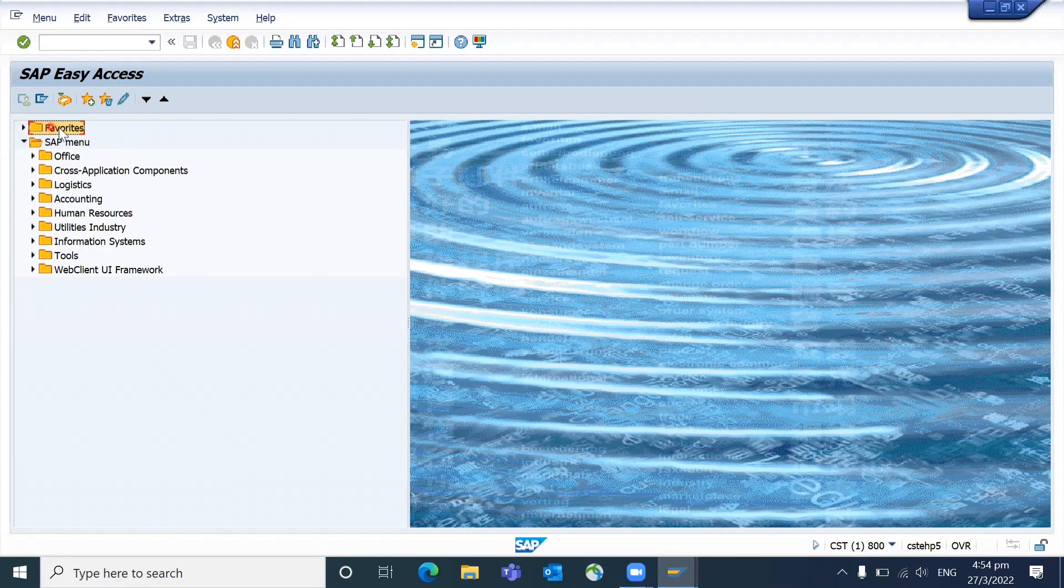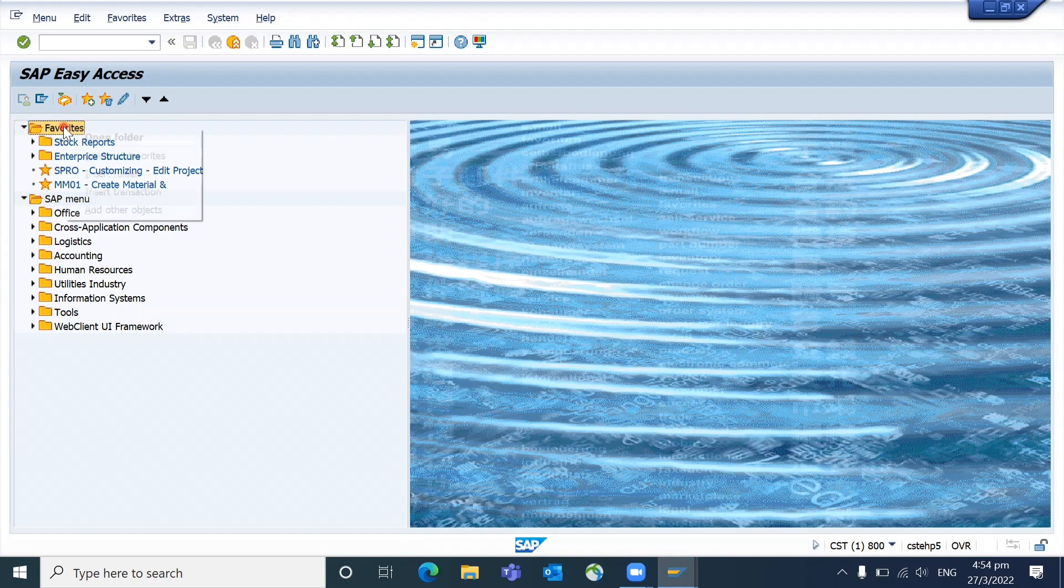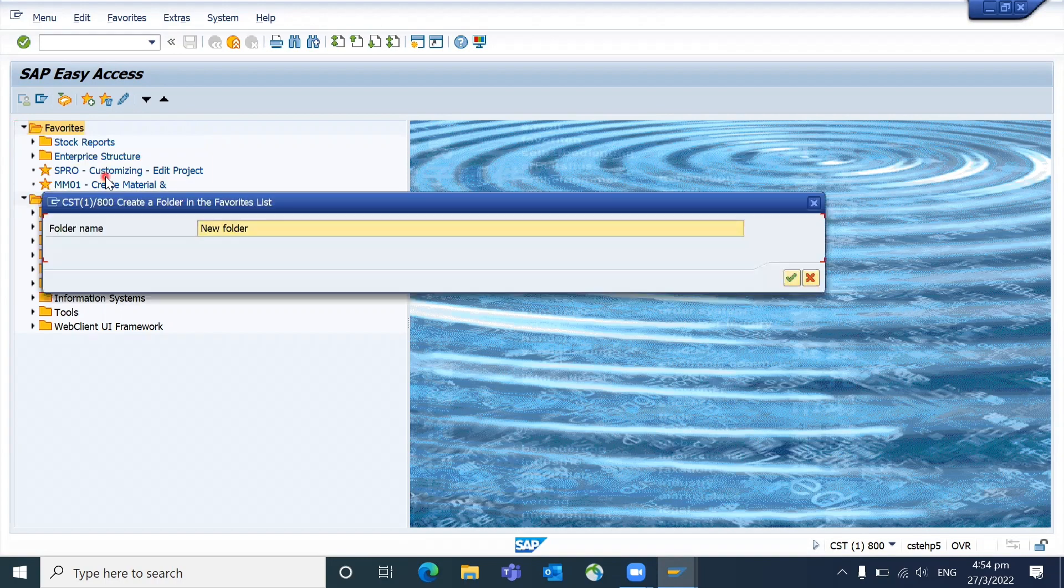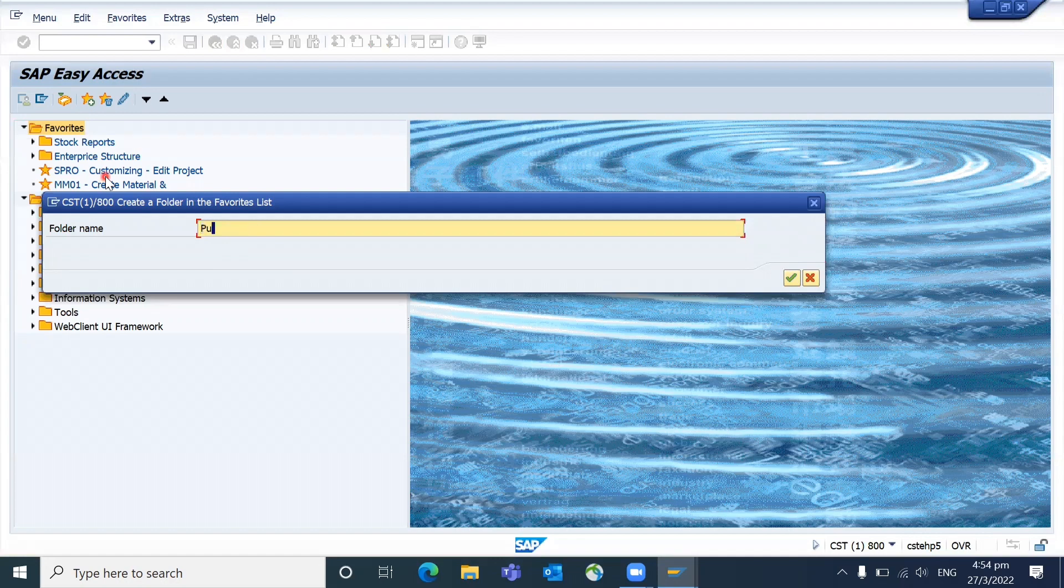In favorites, you can add different folders. Put the cursor on favorites, right click, and select insert folder. In this insert folder, for example, you want to tell them what are the activities for a purchase order, or you want to tell the purchasing team what transactions they need to handle. Let's take purchasing team.